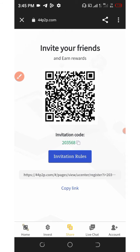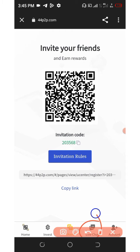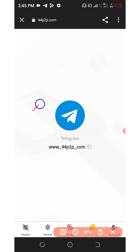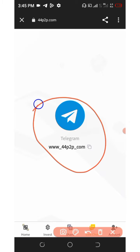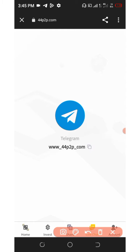Now you've seen how this platform works. The next thing is to contact support if you have any problem with your account or withdrawals. Click on the live chat below the screen, and you can find the Telegram account of this company. Copy out the Telegram username, go to your Telegram account, chat them up, explain your problem, and they're going to help you solve it within a few minutes.